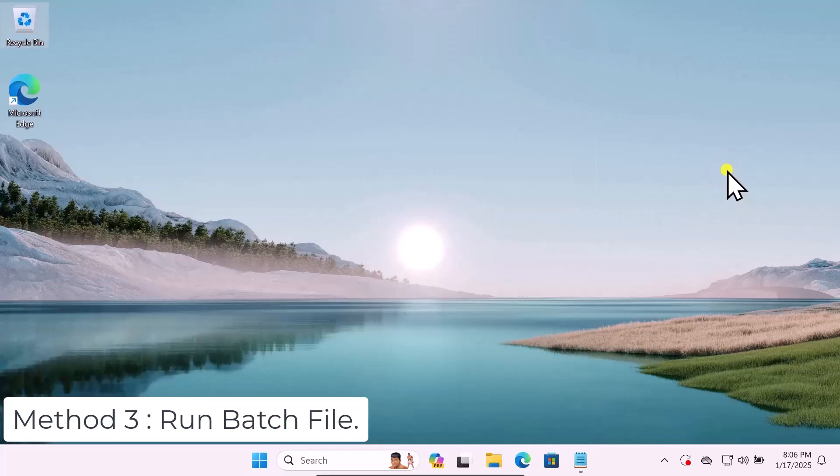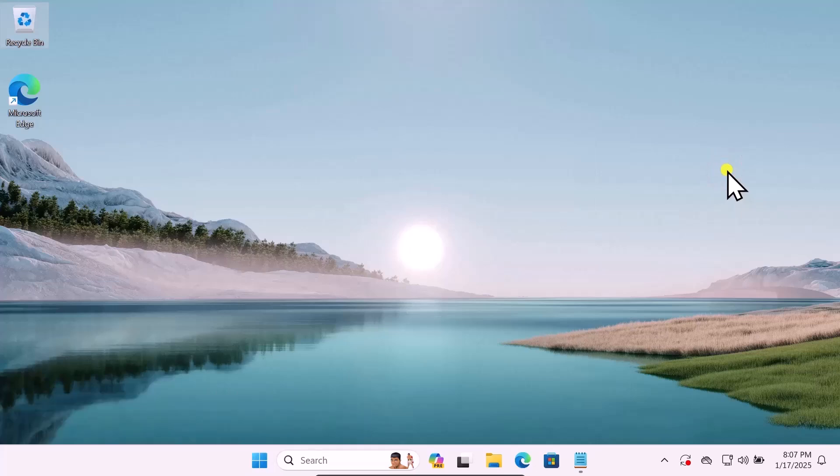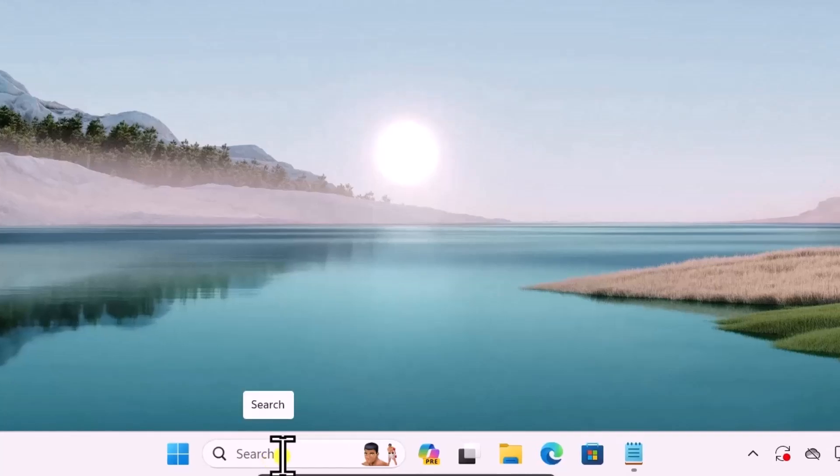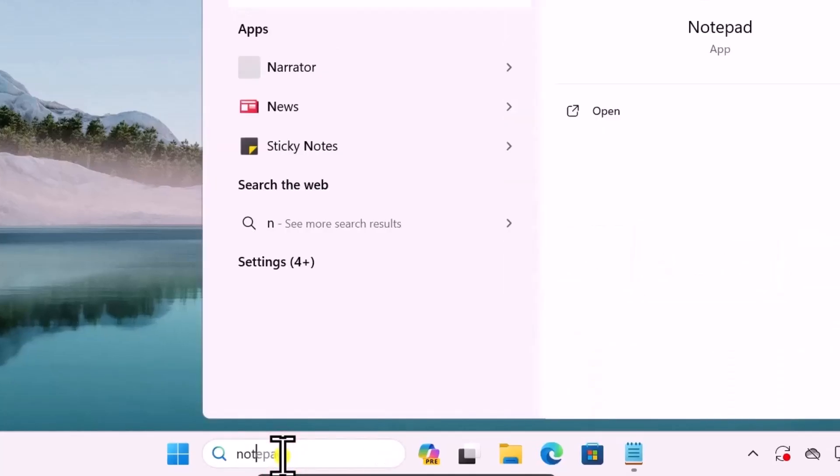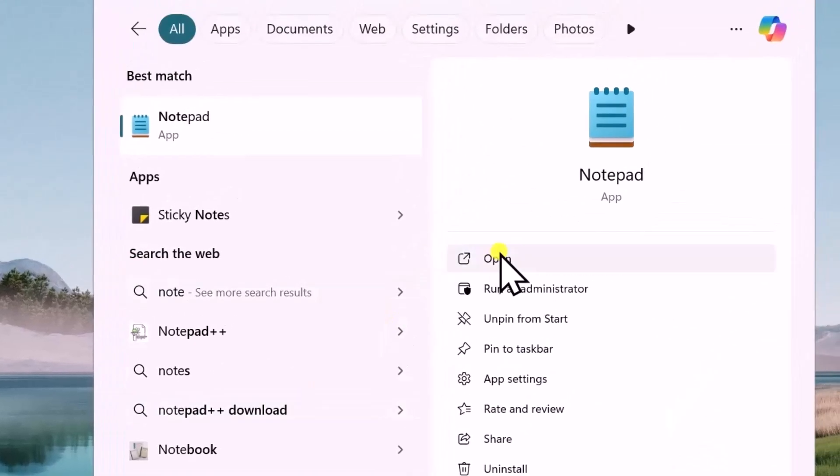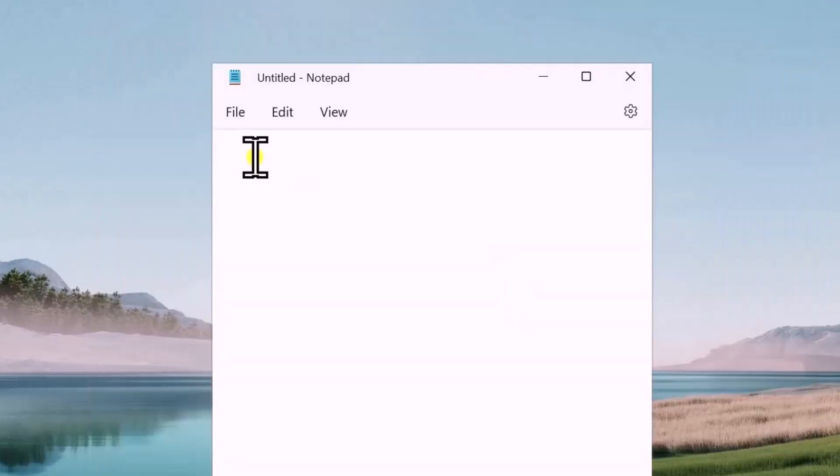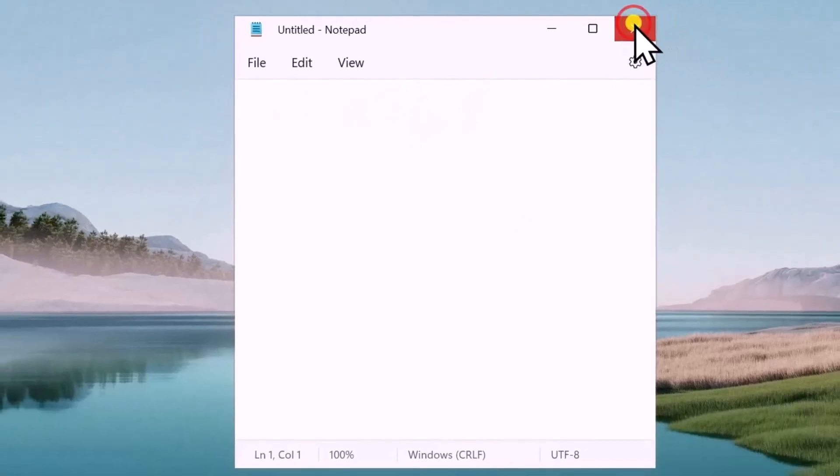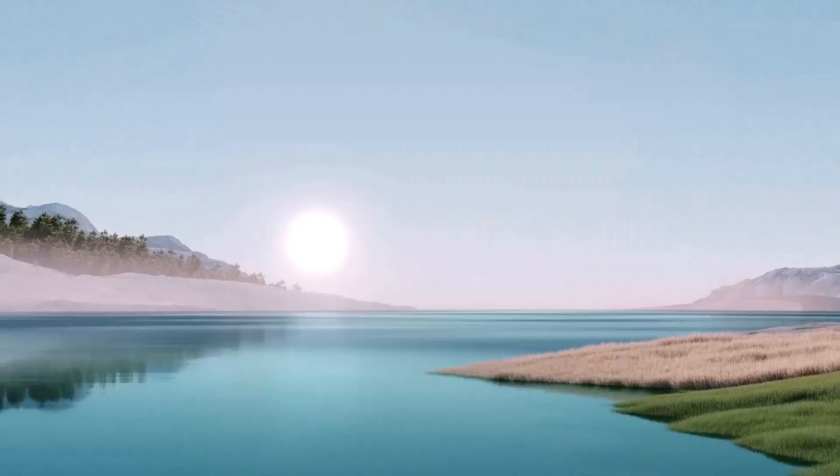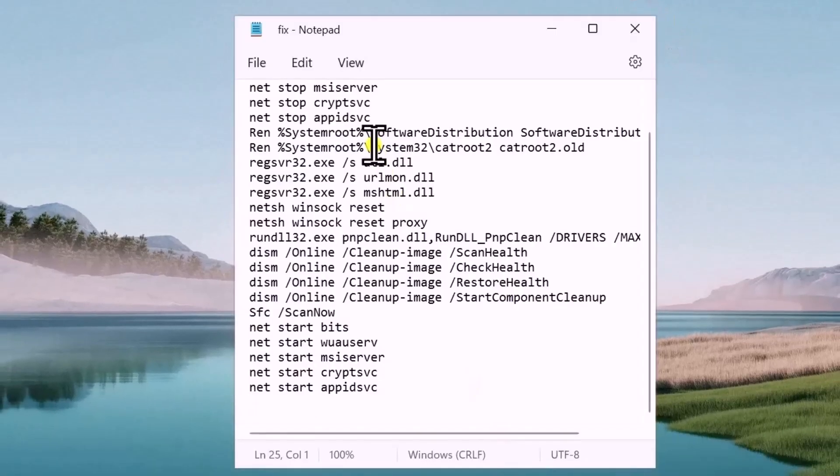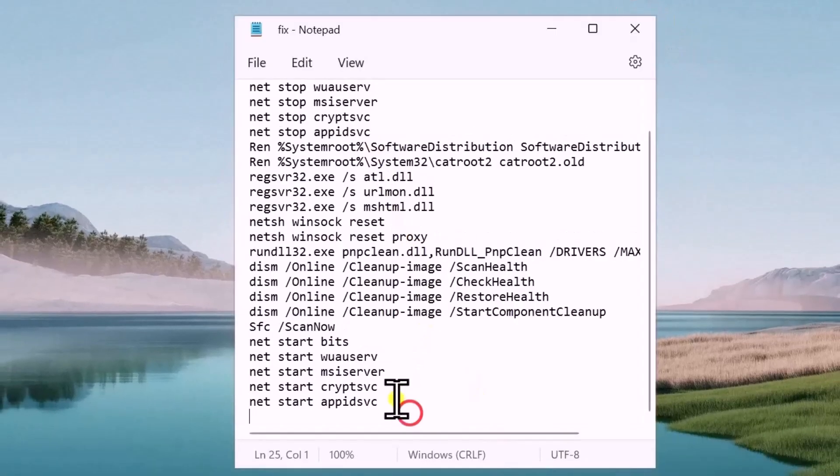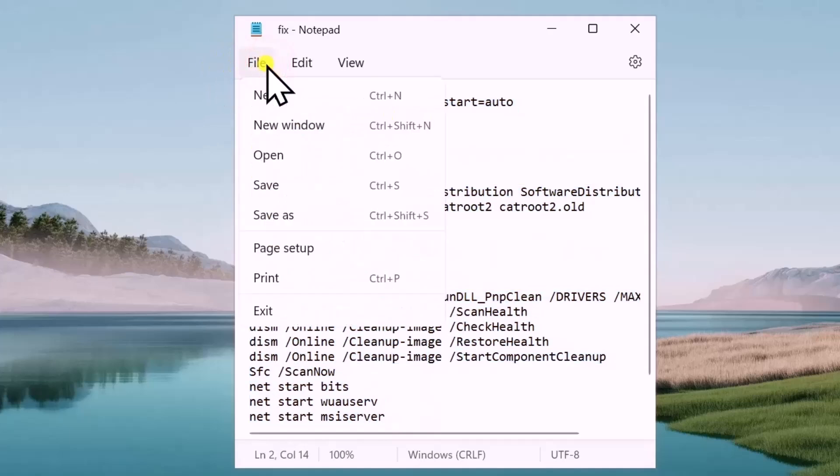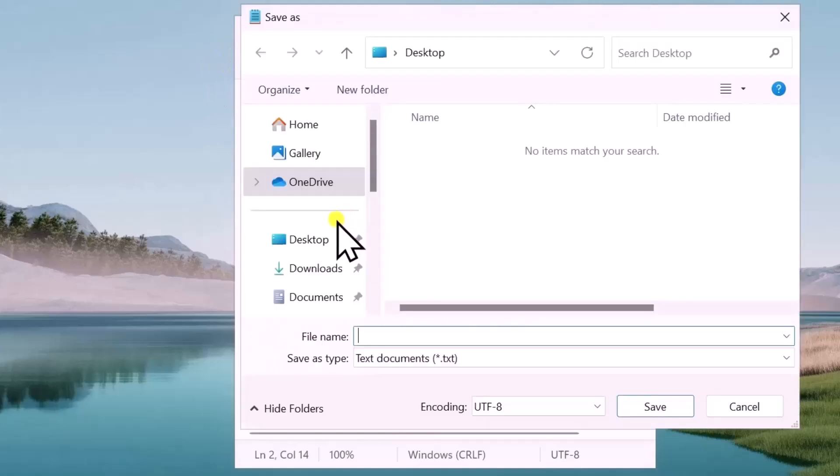Method three: Run Batch File. In this method we have to open Notepad, so simply click in search and type Notepad, open it. Here you need to paste a code. I have mentioned that code in the description. From there you can copy this code. Once you paste the code in here, click on File, select Save As.